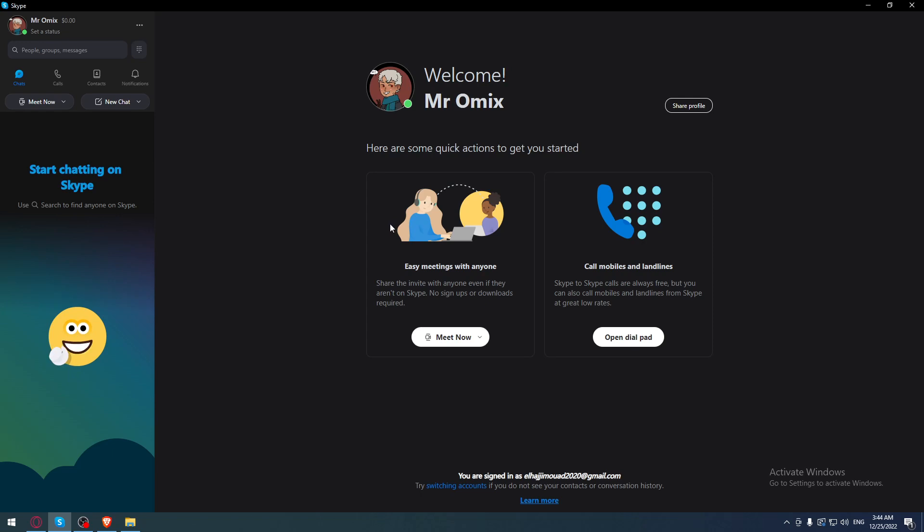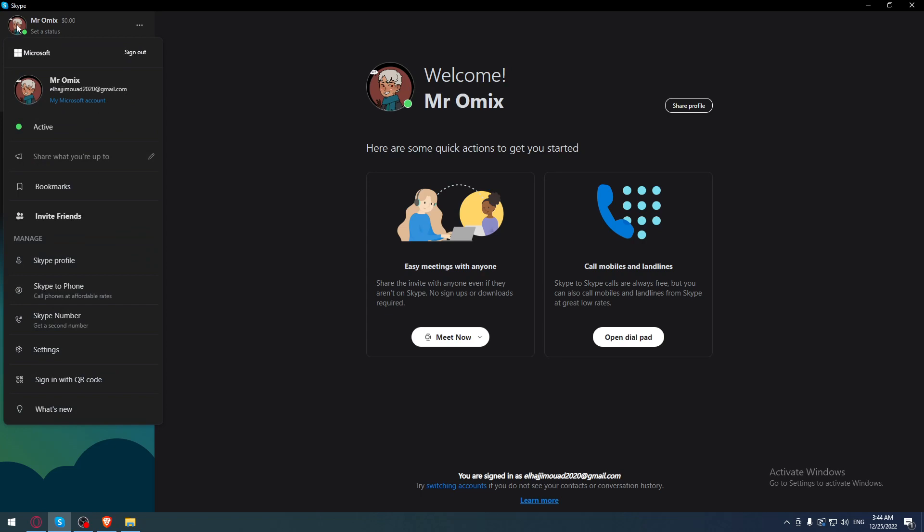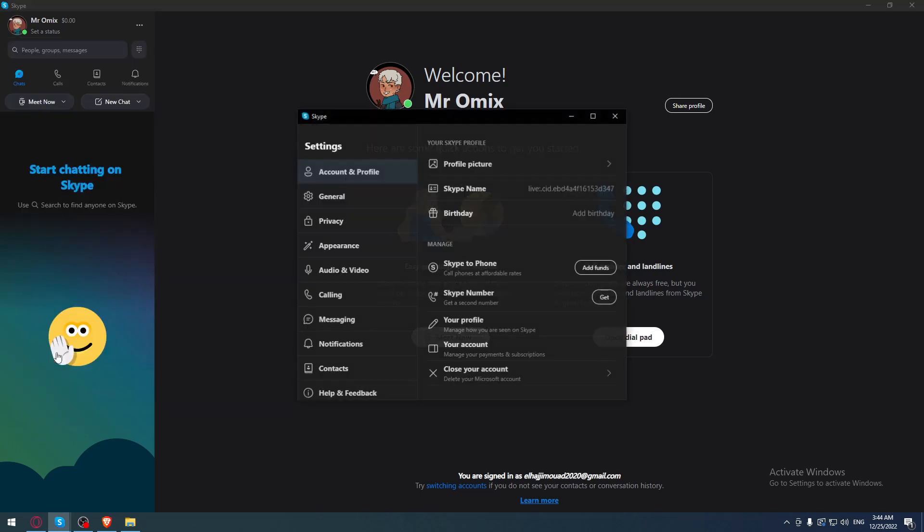If you want to do that, simply go to the top left corner profile picture and click on it. Once you're here, go to the bottom and click Settings.